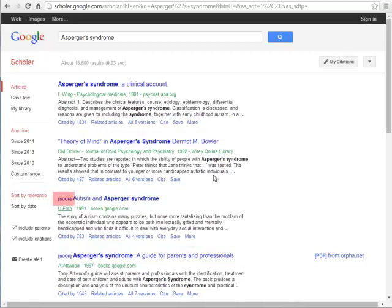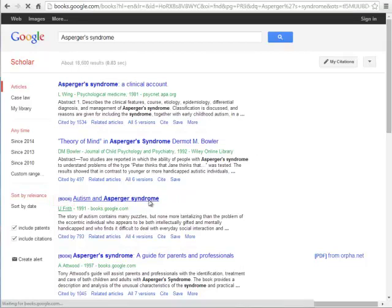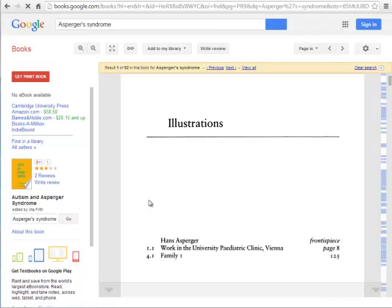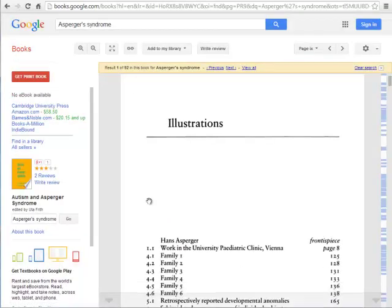Books are indicated as such in brackets next to the title of the item, as in the case with the third result listed here. Clicking on the title of a book will take you to Google Books and however much of the book is available there.